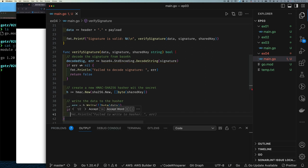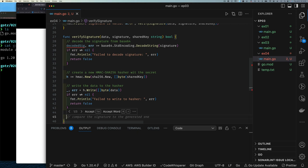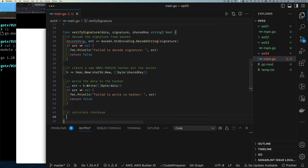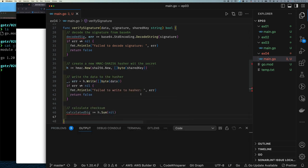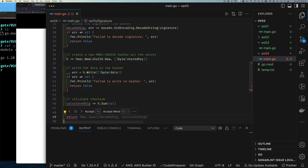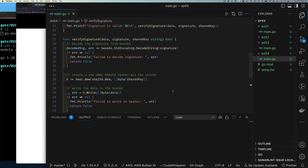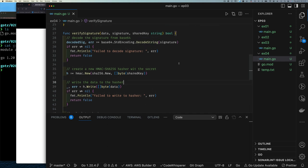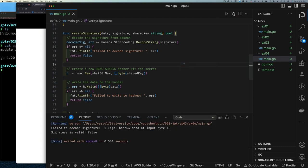Once the data is written, we call Sum to get the checksum — that gives us our computed signature. We then use hmac.Equal to compare the two signatures. You should use the hmac package's Equal function rather than bytes.Compare to avoid timing attacks. If the decoded signature from the JWT and our computed signature are equal, the JWT is valid. We're using the shared key — the service that received this JWT has it, but the user doesn't, so any manipulation of the JWT will cause the signature check to fail.